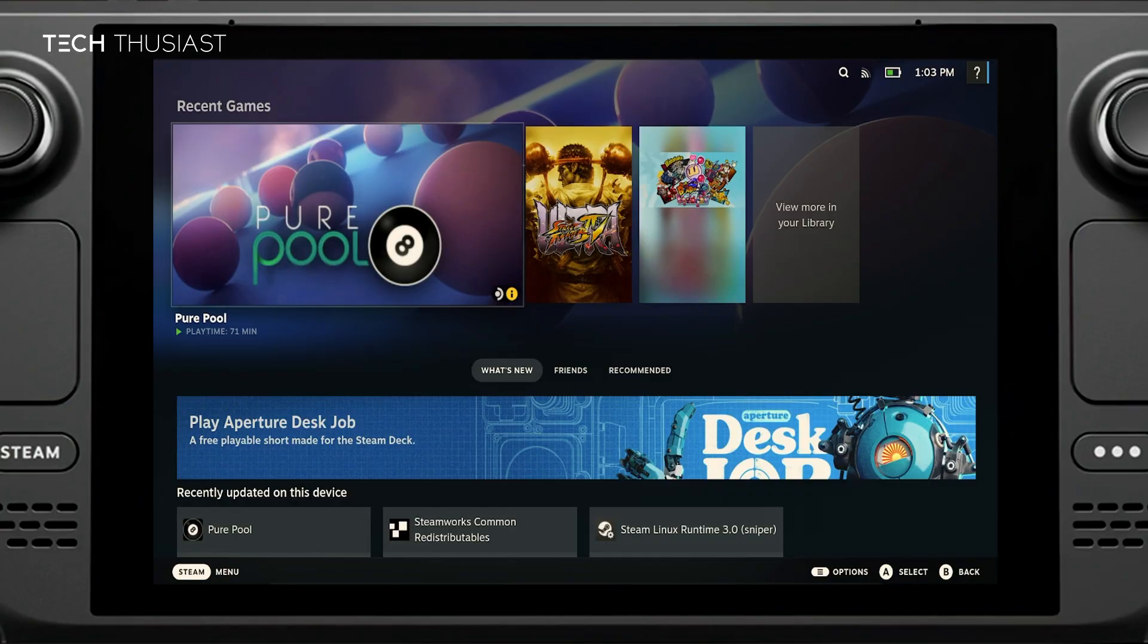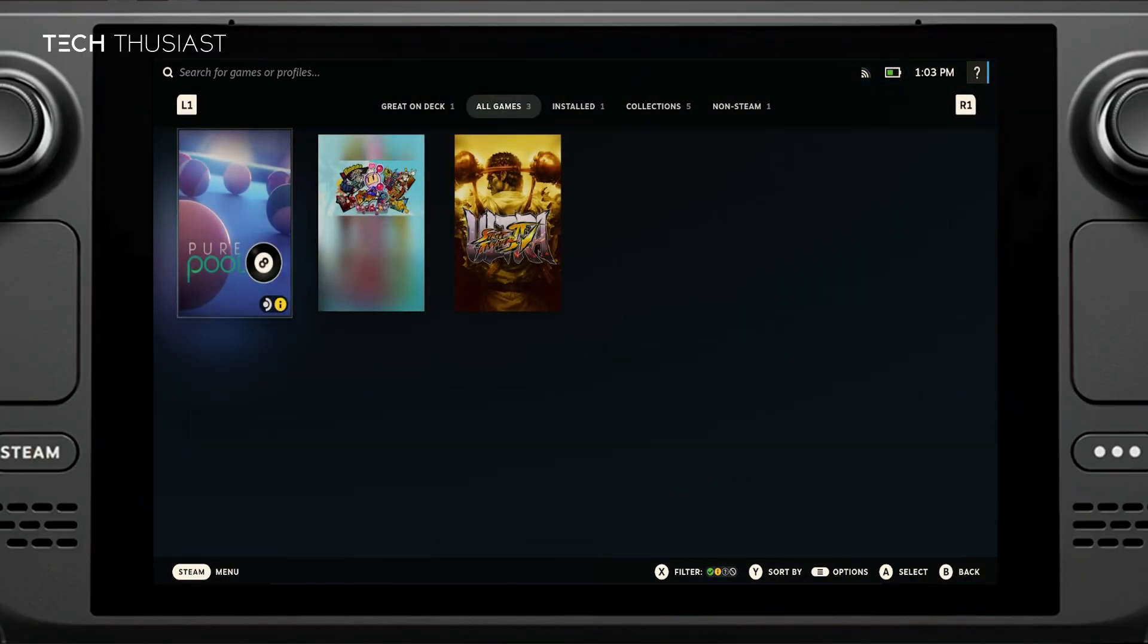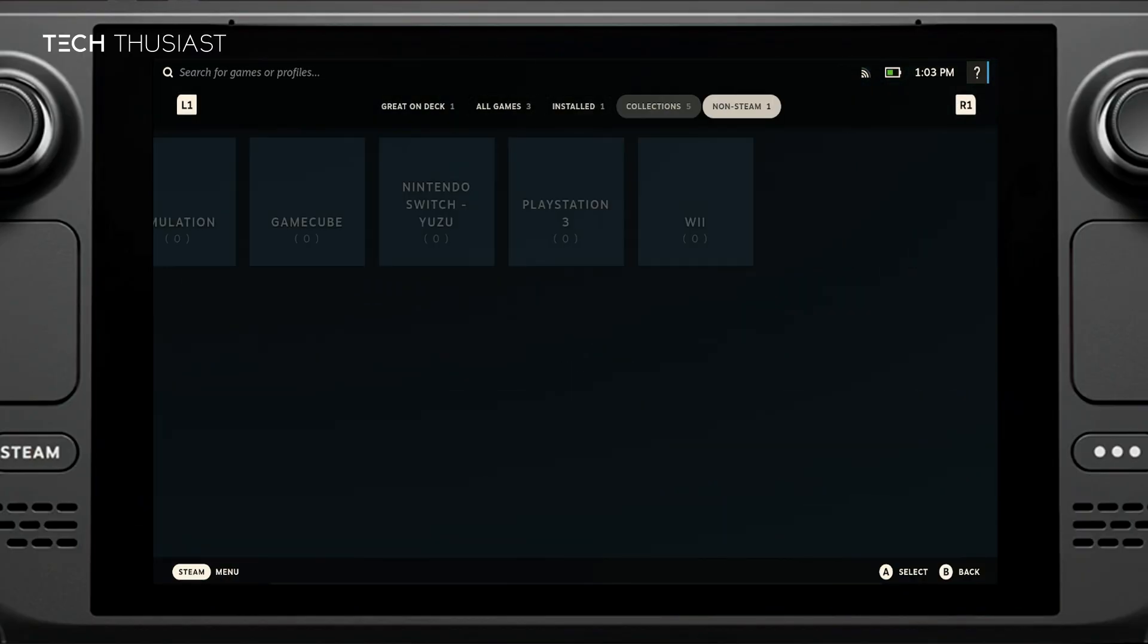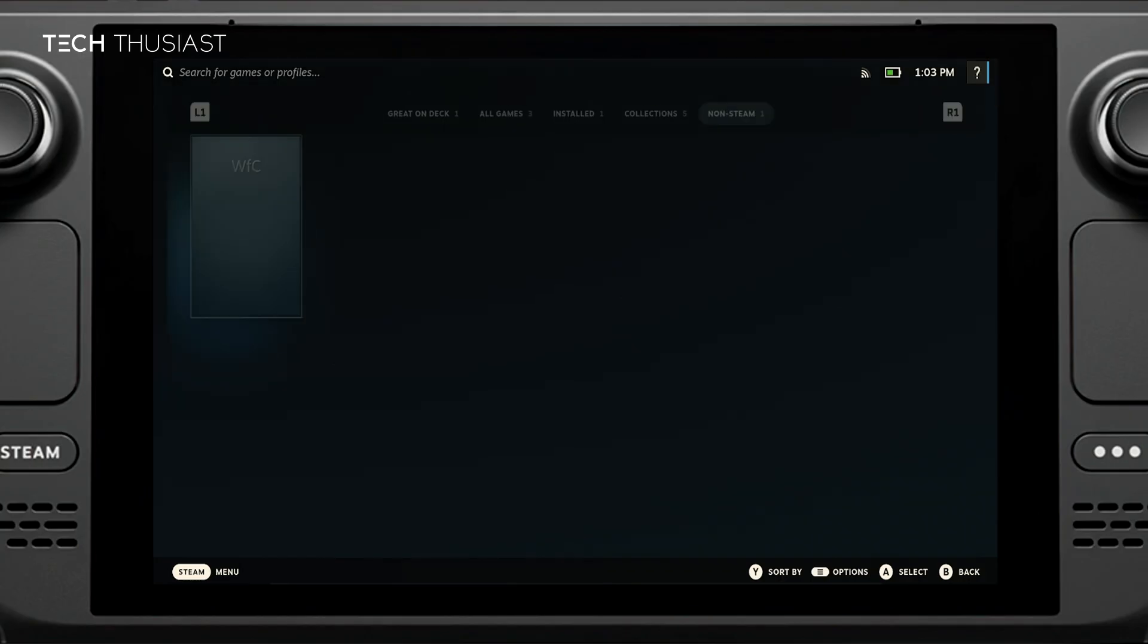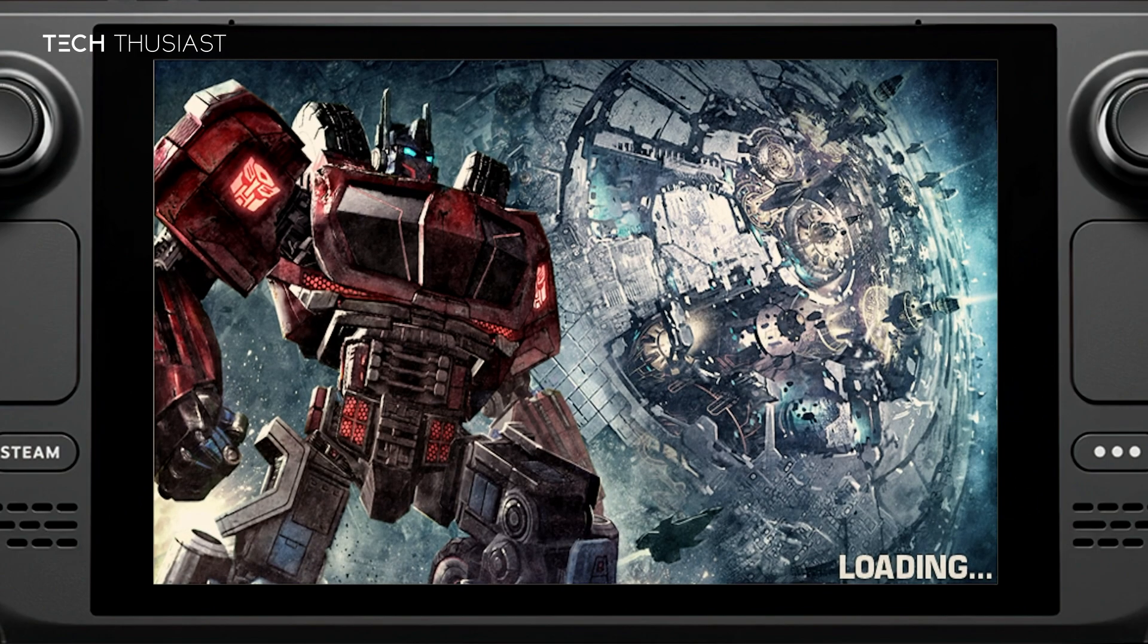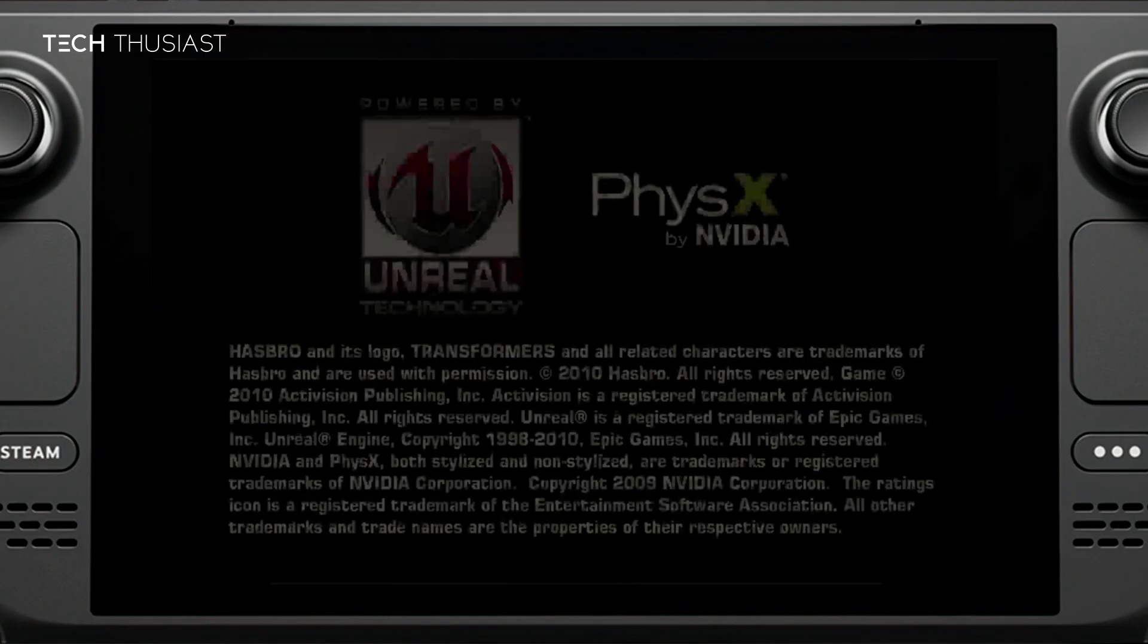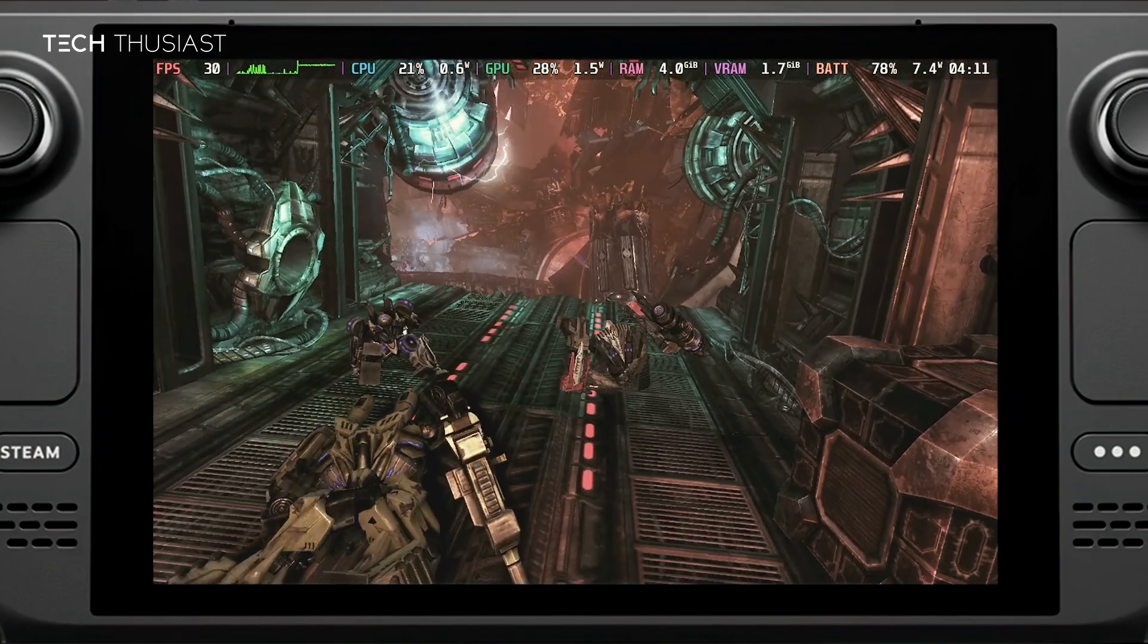Back in gaming mode, we need to find the game. We're just going to head over to our library. Then on the top we need to scroll to non-steam. Here is the game. Before launching the game we don't need to go into the properties and change any of the Proton version. We can just launch it as it is. As you can see the game is loading up. What I'm going to do now is just skip all of this and go into the gameplay.